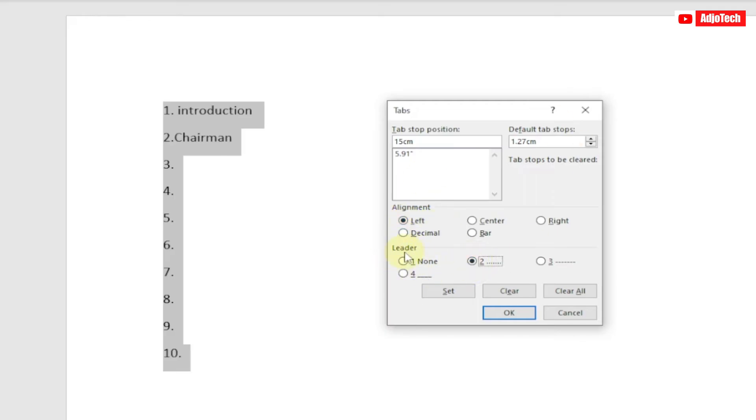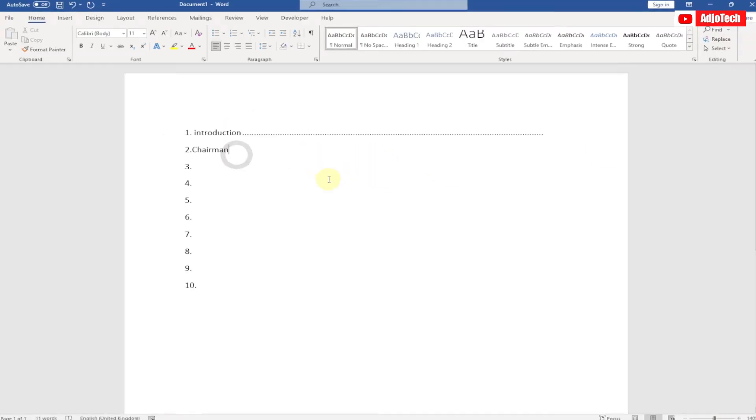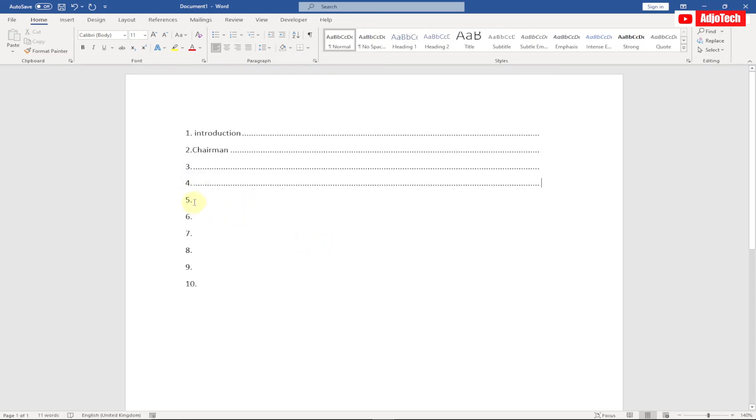Anywhere we want to generate this line, all we have to do is bring our cursor in front and hit the tab key on our keyboard. It's going to generate that for us. You can see I don't need to be typing the dots on my keyboard. If I go to the next one, hit tab again. Anywhere I want to generate this, I just put my cursor there, hit the tab key on my keyboard.